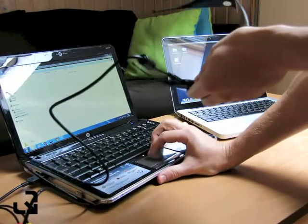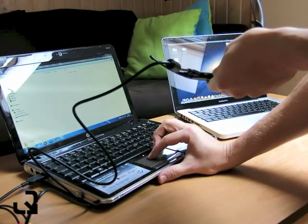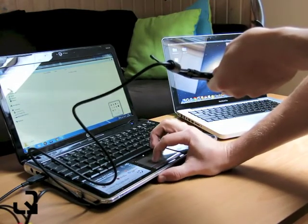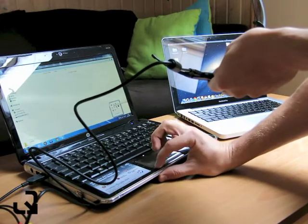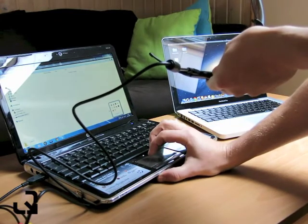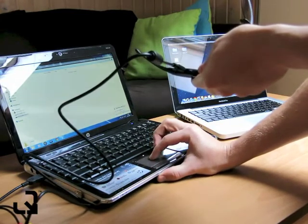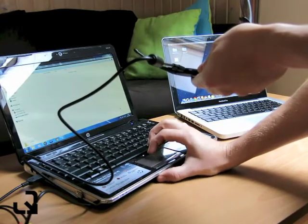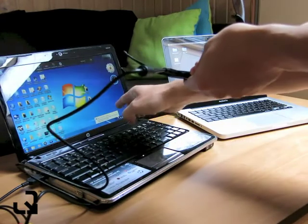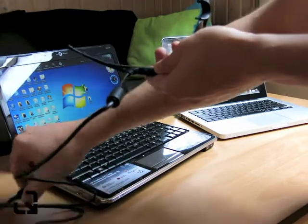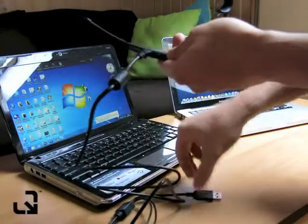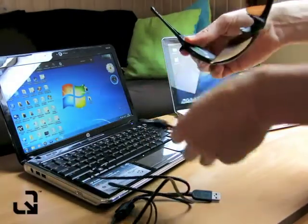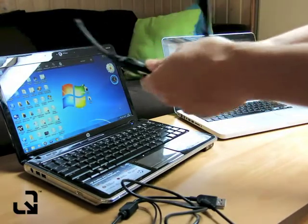Now like any other USB device to eject you come down here and you eject the device before you remove the cable. So when it's safe to remove then you can unplug the cable. And that's how you access your files on a PC.